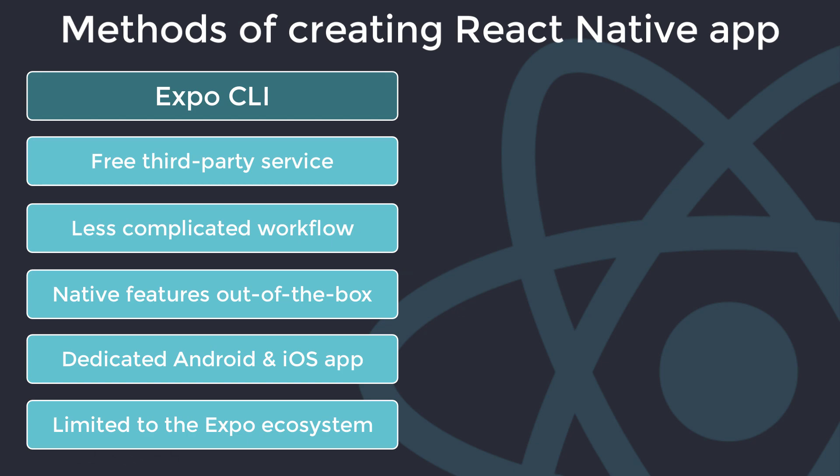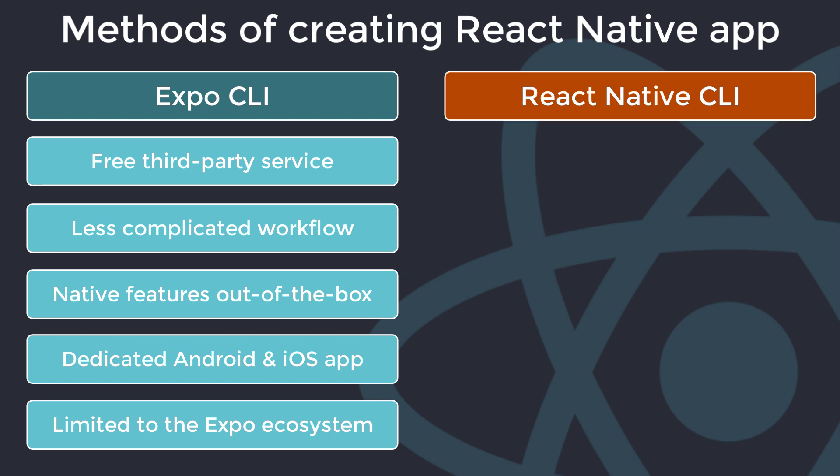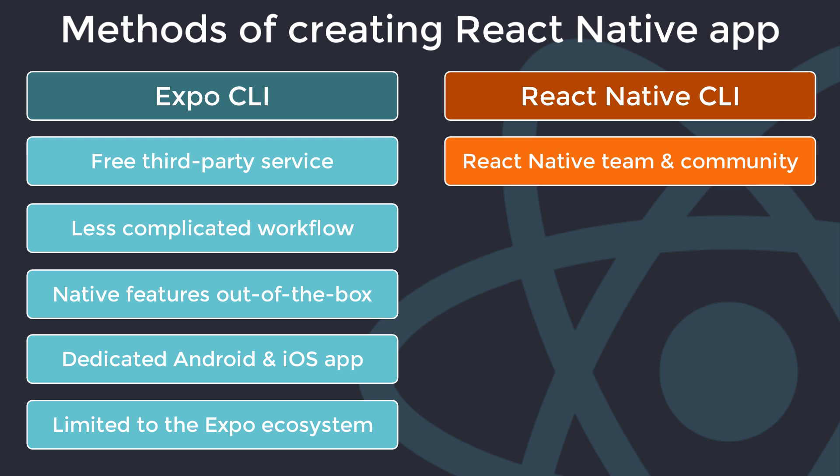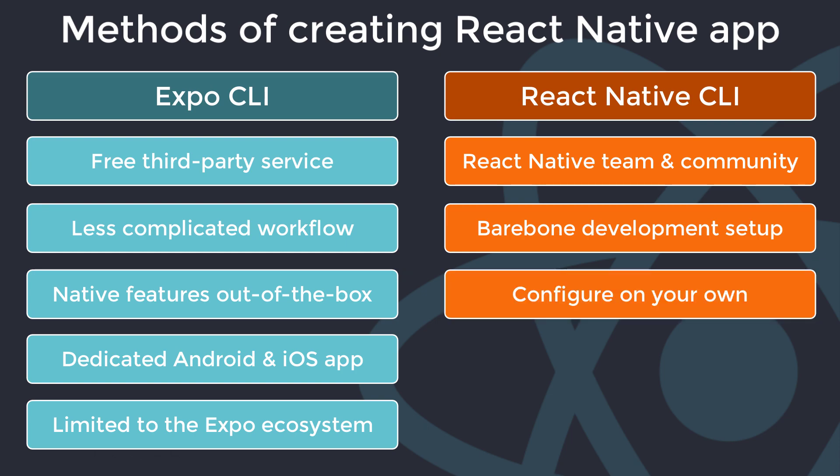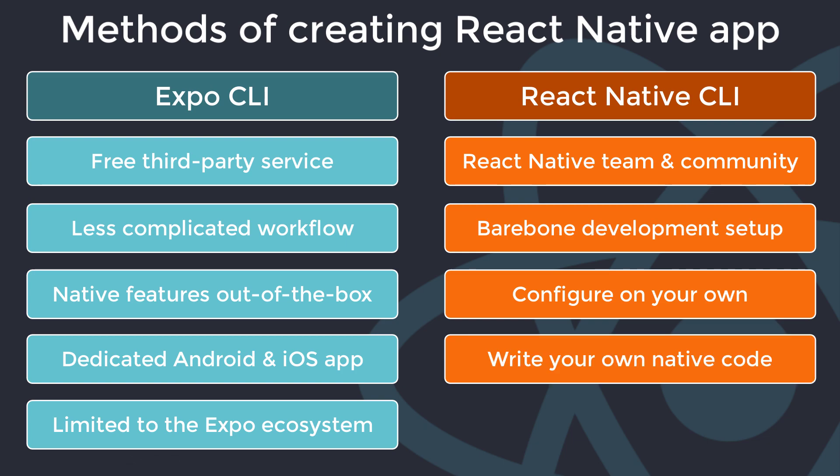Let's look at that other workflow, the React Native CLI, that's managed by React Native team and the open-source community. And there you have a barebone development setup which means you get a native app. You need to install Android Studio and Xcode to build a native app and you need to configure and manage a lot on your own. But of course, the advantage would be that you have full control. You can easily write your own native Android and iOS code and connect this to your JavaScript code. That's not really possible with Expo.